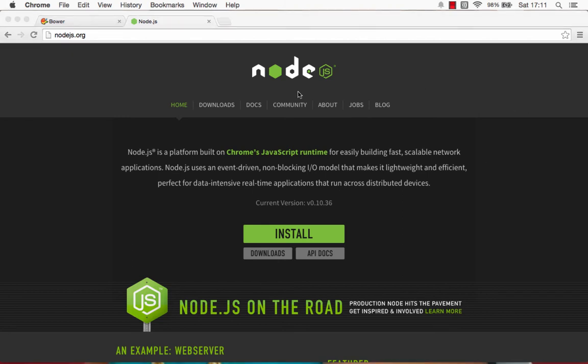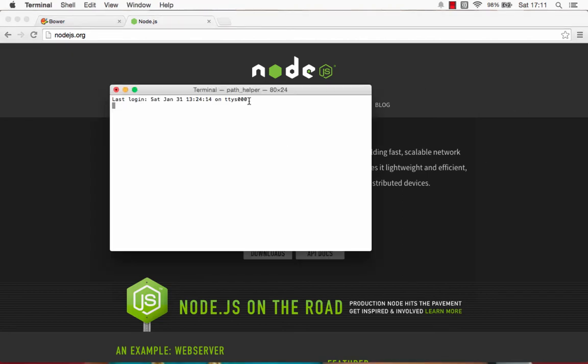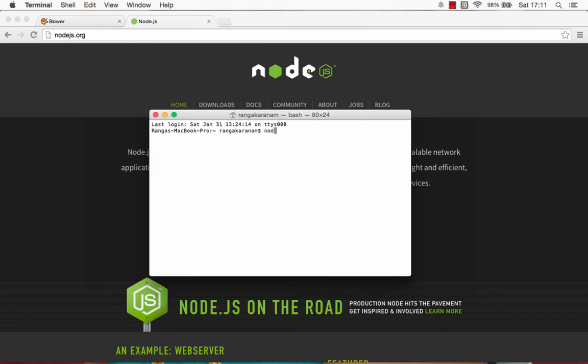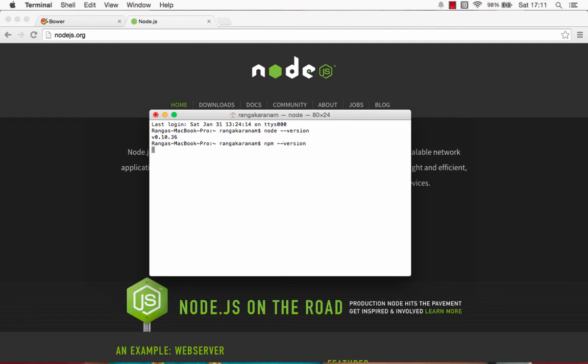Bring up your command prompt and you can type in, a little slow I guess, and then you can type in Node hyphen hyphen version. Yeah, once you see a version in there, it means Node is properly installed. And you can also check if NPM is working by just typing NPM hyphen hyphen version.